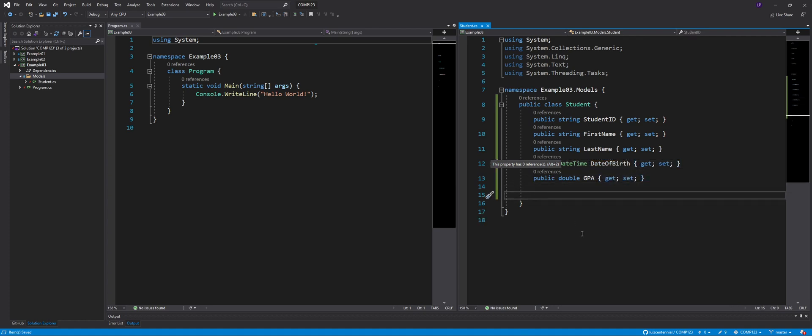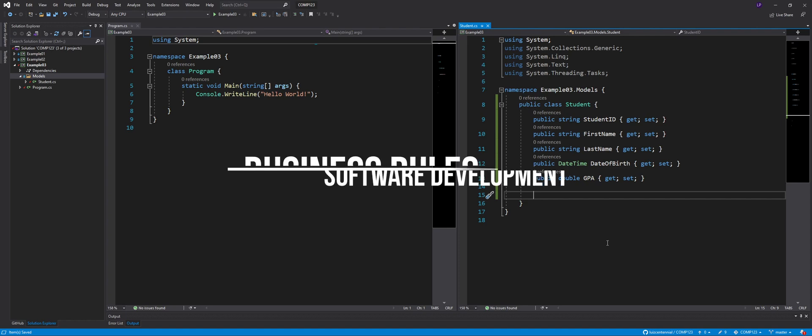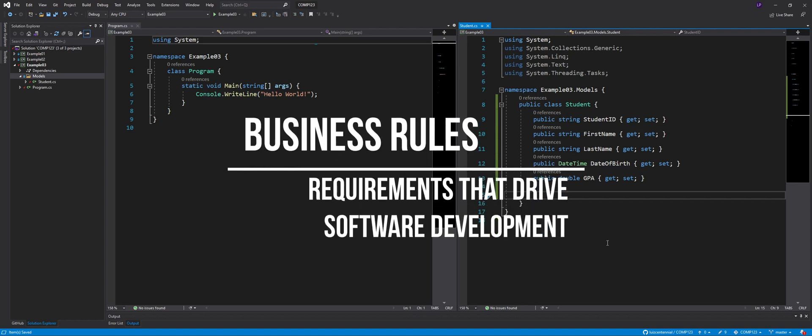What are other properties that I can define here? First name and another one for last name. What else? Yeah, there's a GPA. That's a very important one, actually.